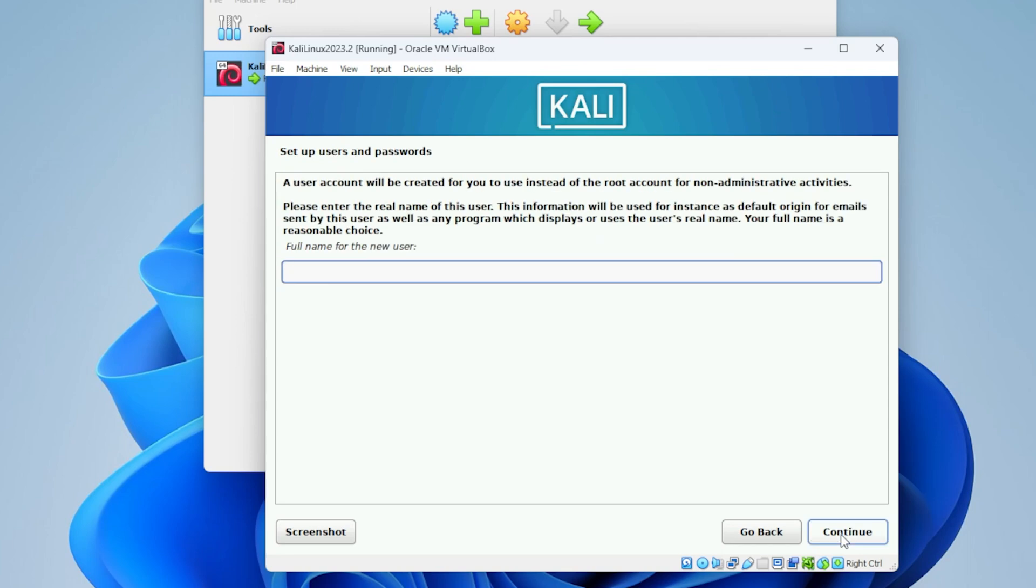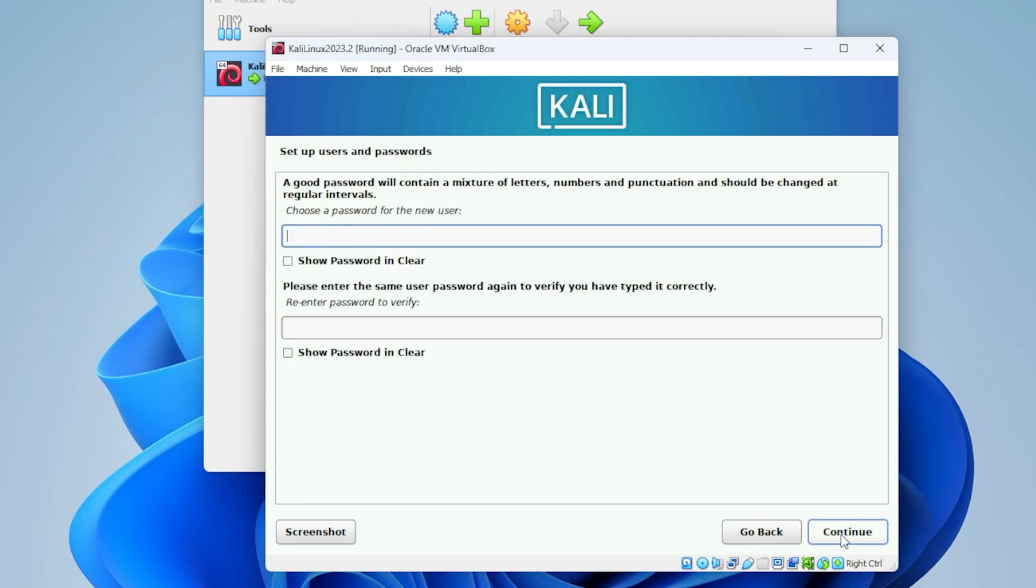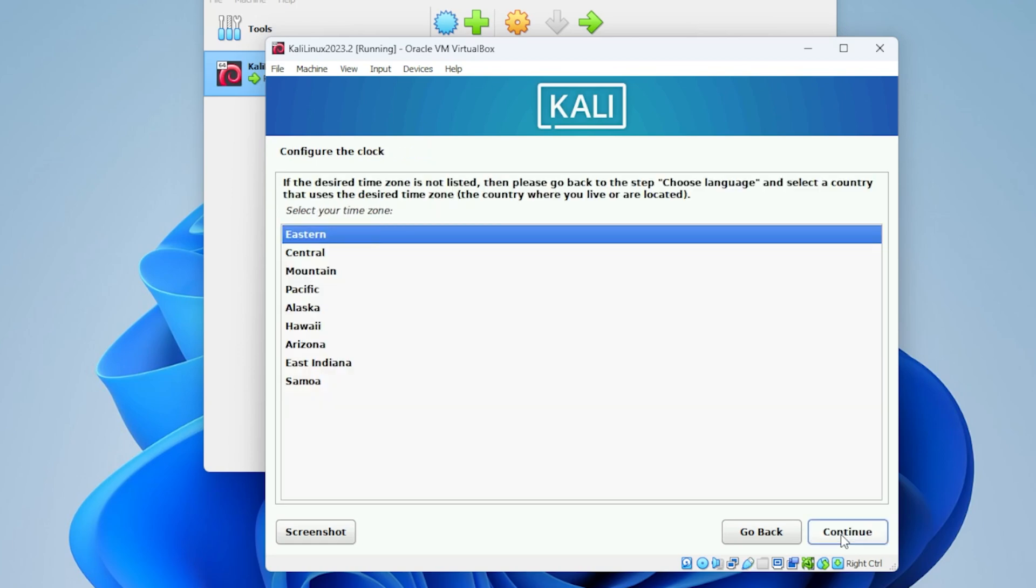Now we're going to be typing in a full name. You can put in whatever name you want and then click on continue. It automatically assigns the same name for your username. Now you have to enter in a password. Once you have your password in, you can click on continue. Now we're configuring the clock. You're going to want to select the region that you're in.